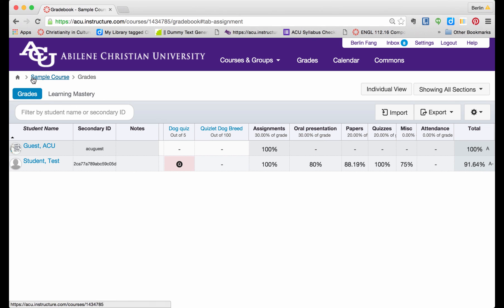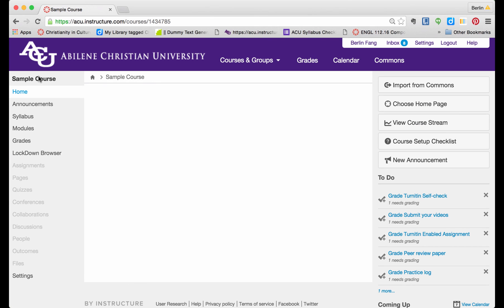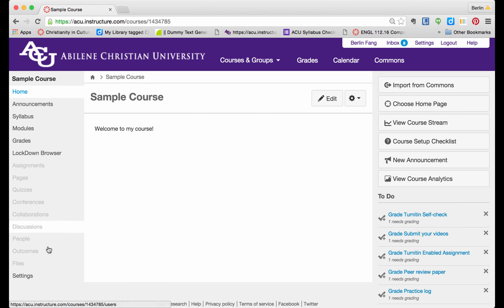To change that, go to the course homepage, click on the course link here, and then go to settings.